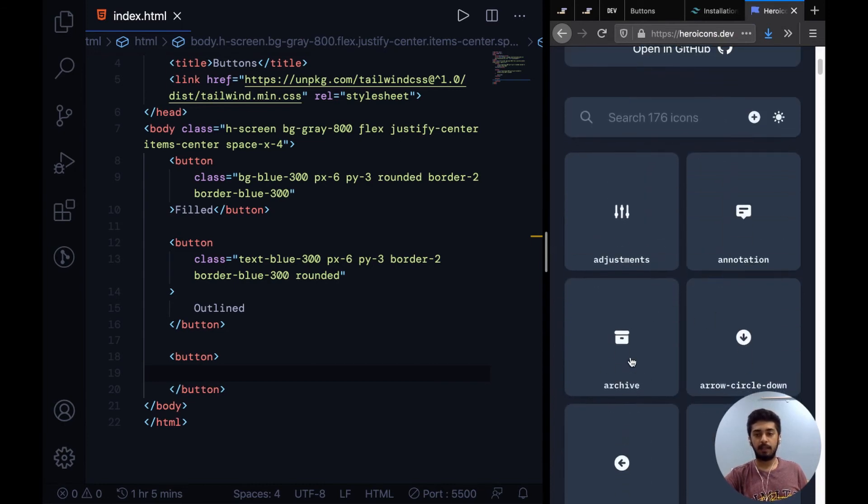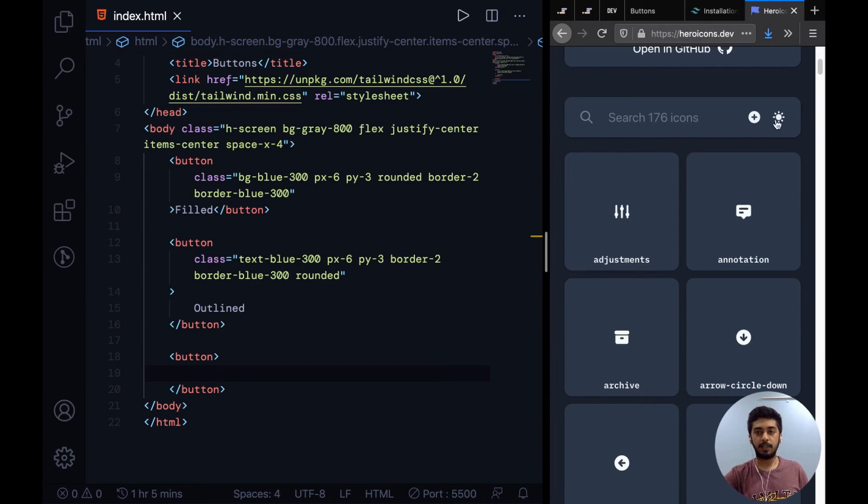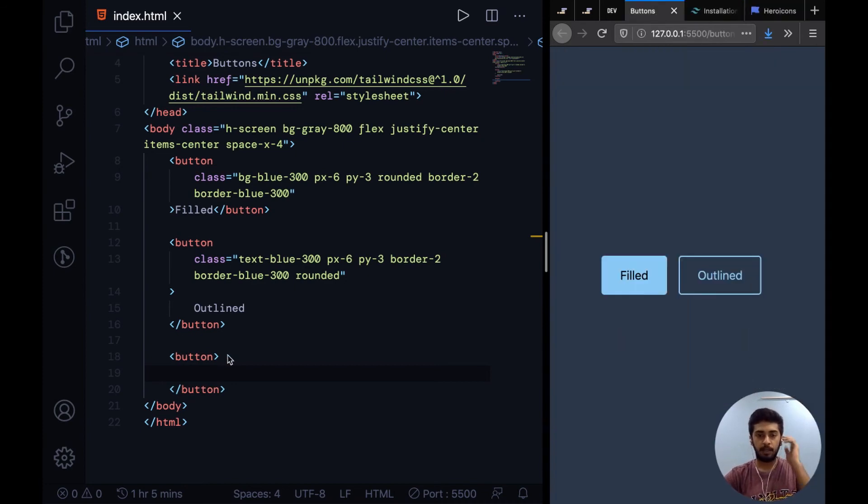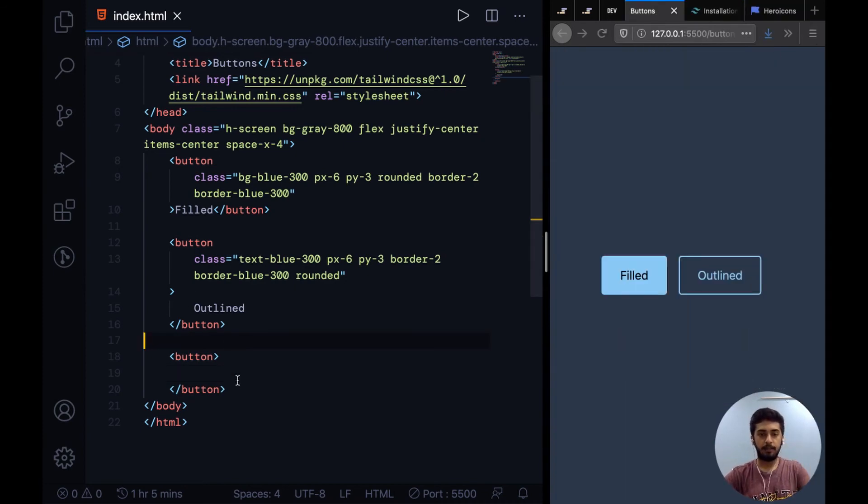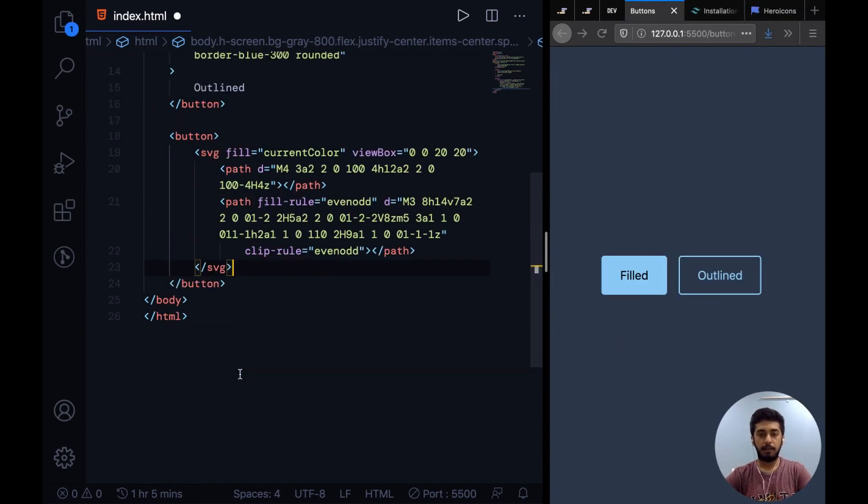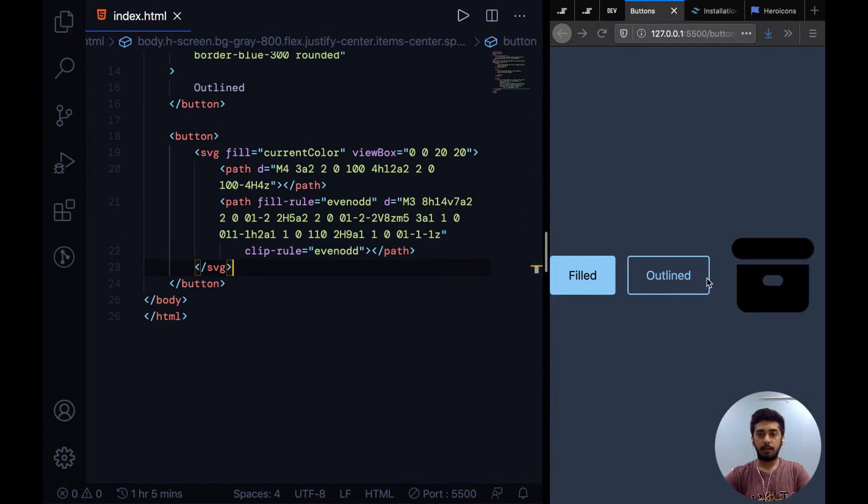So all you need to do is click on one of them and the SVG for that icon gets copied. Then I can come in here and paste it in, and you'll see we have a huge SVG icon over here.